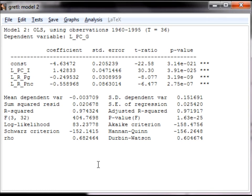Now that we have estimated the regression equation, we can start to perform the specification tests. Do not close the output from the OLS estimation until the end of this video, because we will be using the menu on the OLS output to perform all of the specification tests.